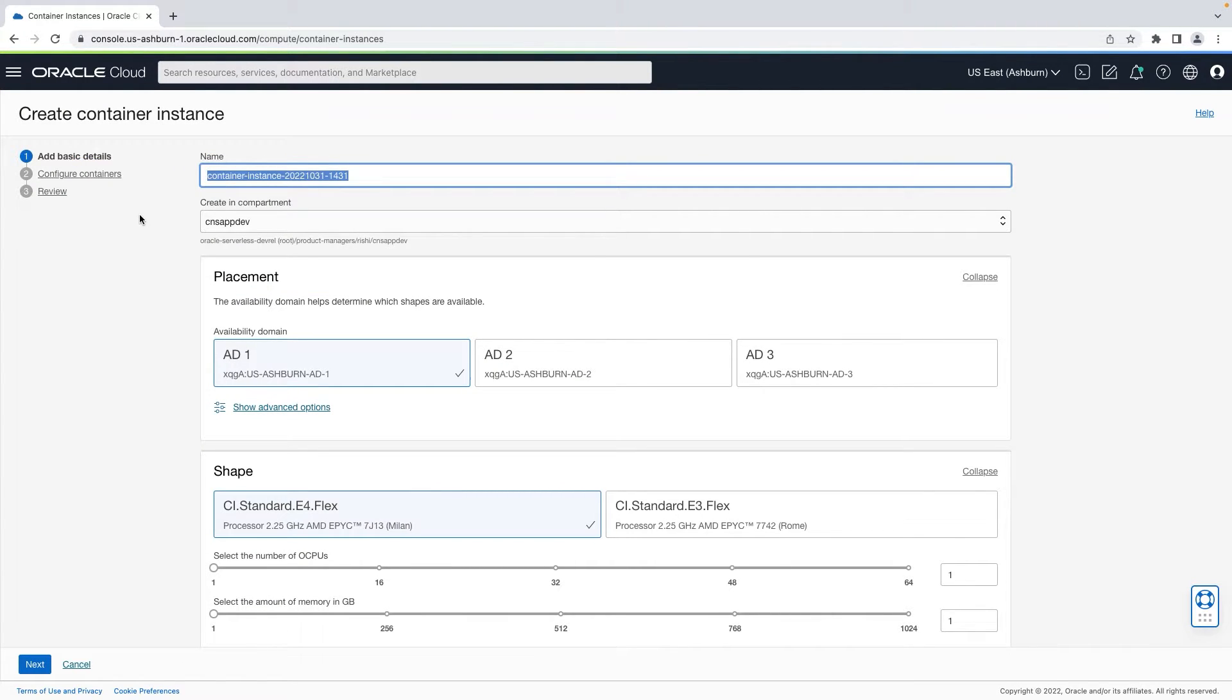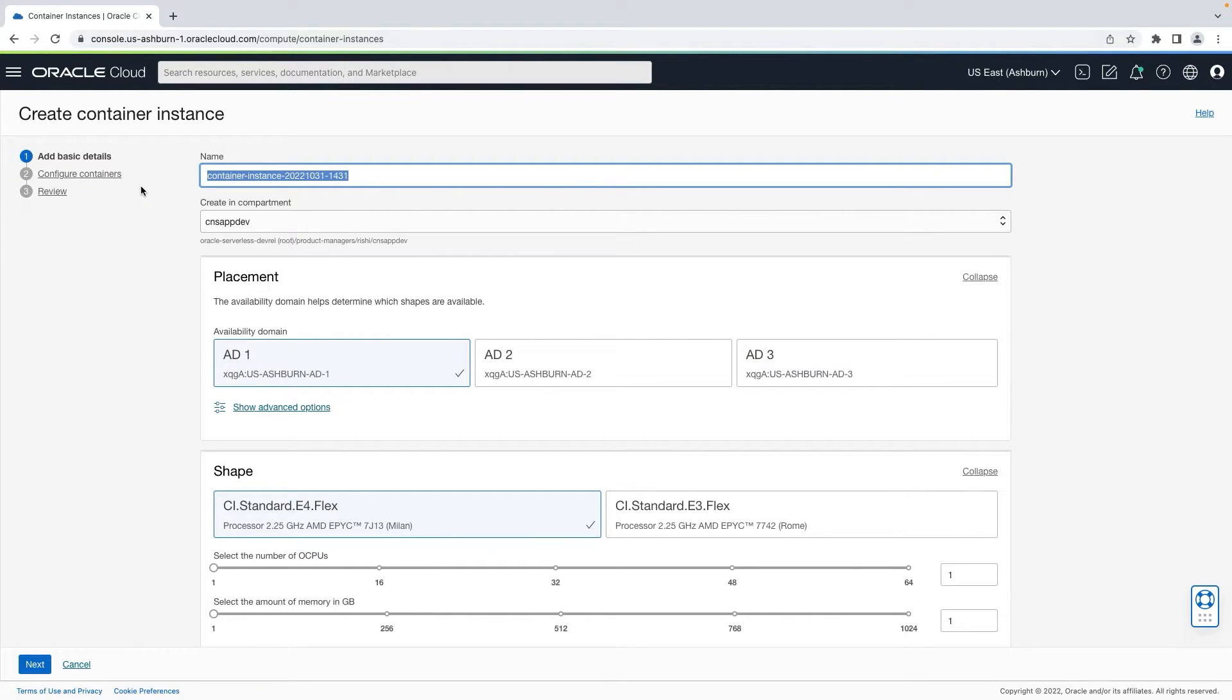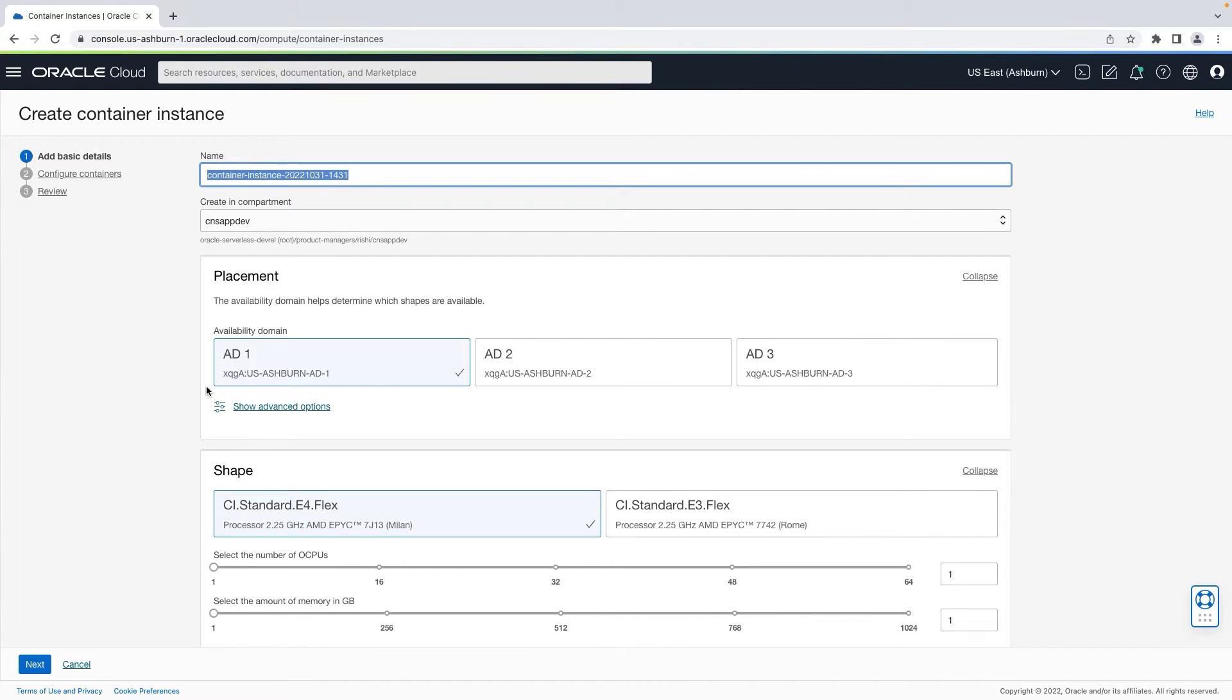It provides three simple steps to launch containers in OCI. On the first step, you can provide basic details about the container instance including name, compartment, and placement configuration.